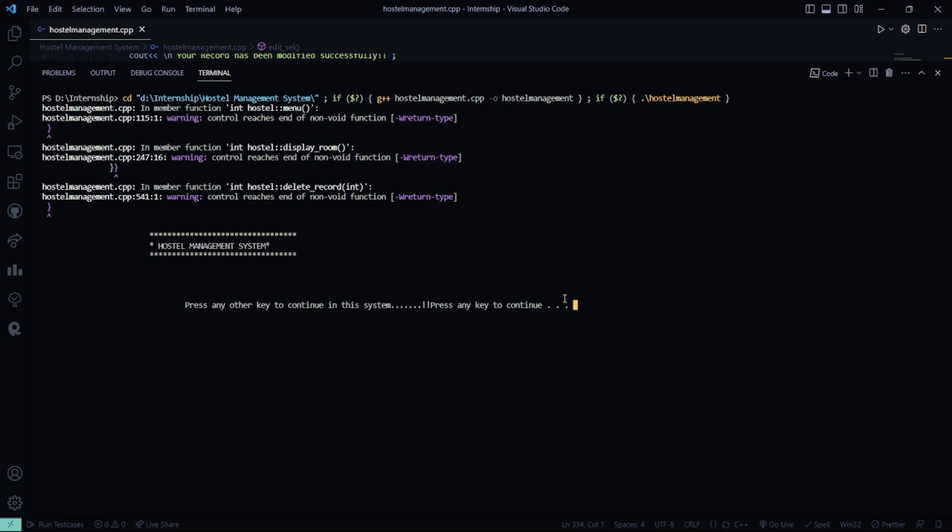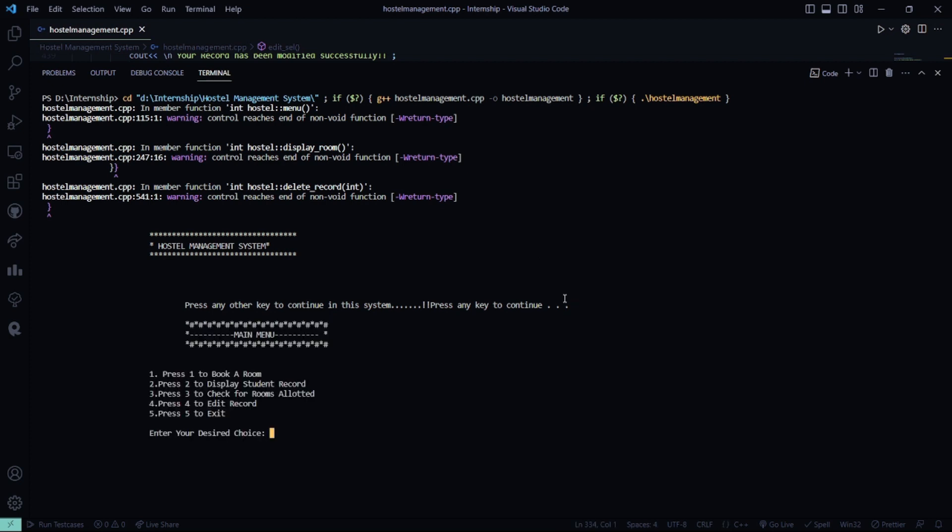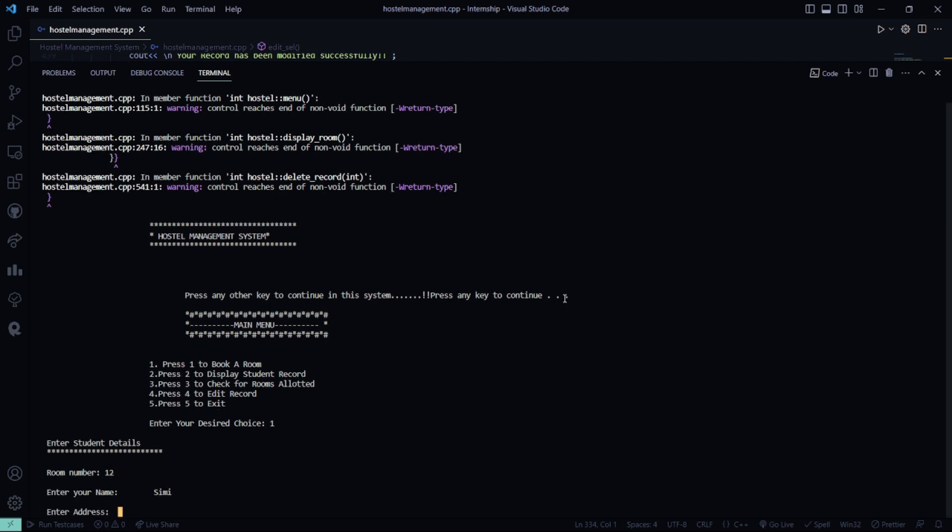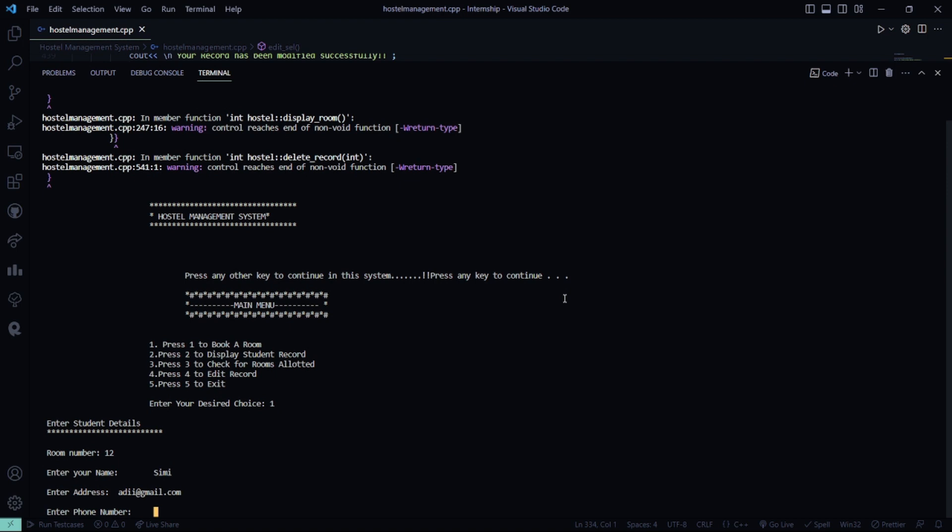So press any key to continue. I have to book a room. I press 1. My room number will be 12. My name is... gmail.com. Phone number is 7890654321.